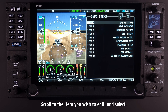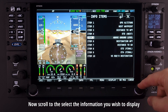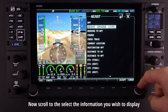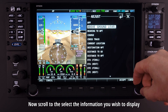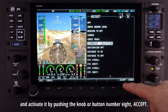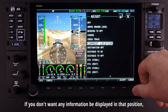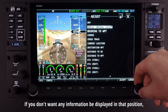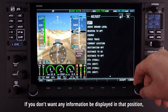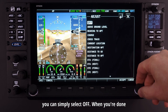Scroll to the item you wish to edit and select. Now scroll to select the information you wish to display and activate it by pushing the knob or button number 8, Accept. If you don't want any information to be displayed in that position, you can simply select Off.